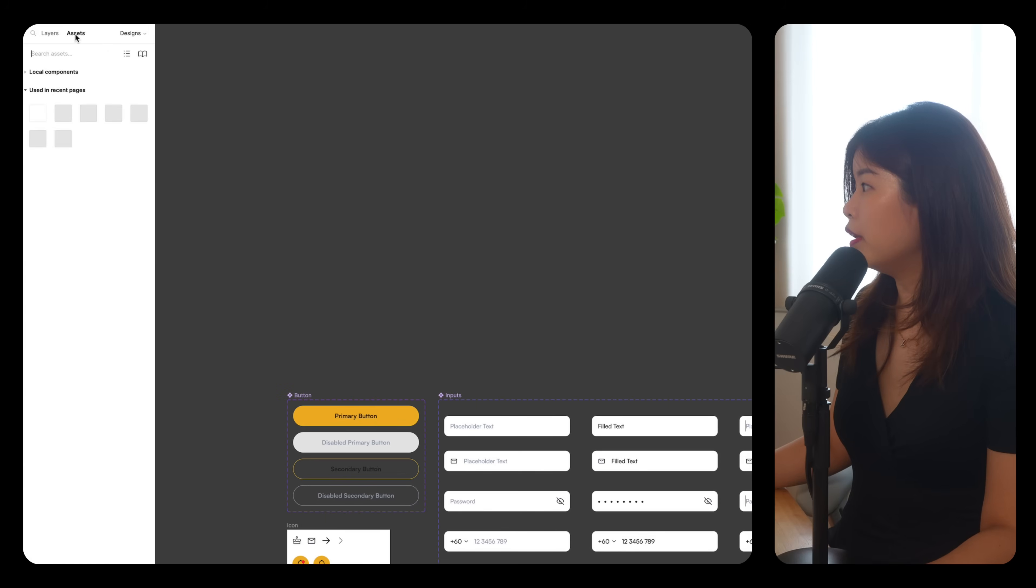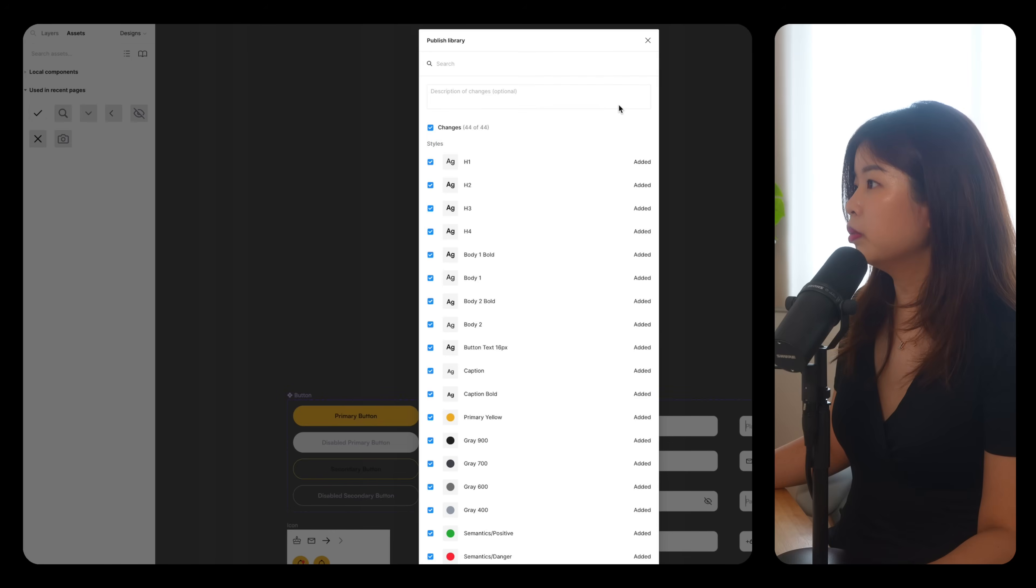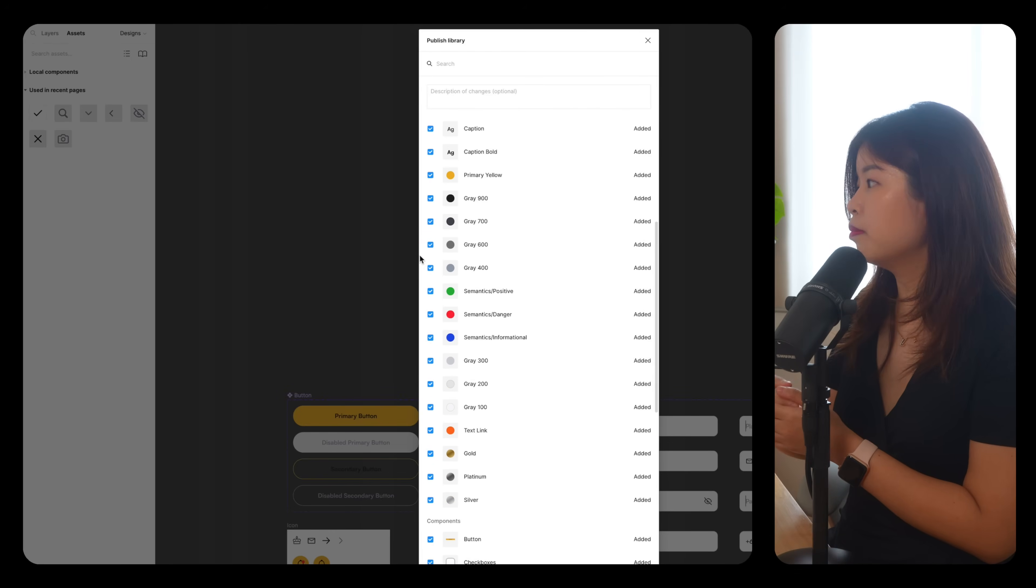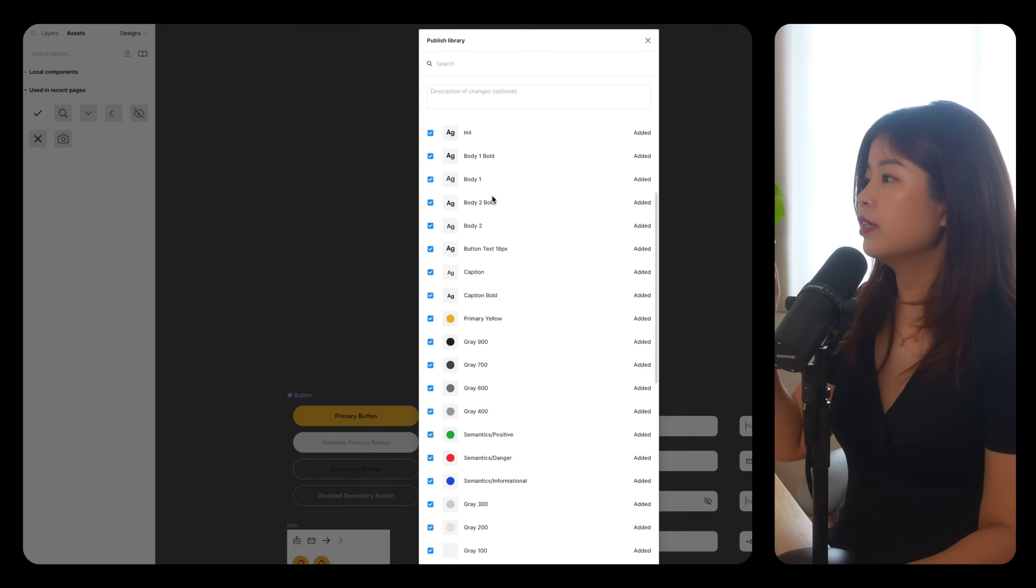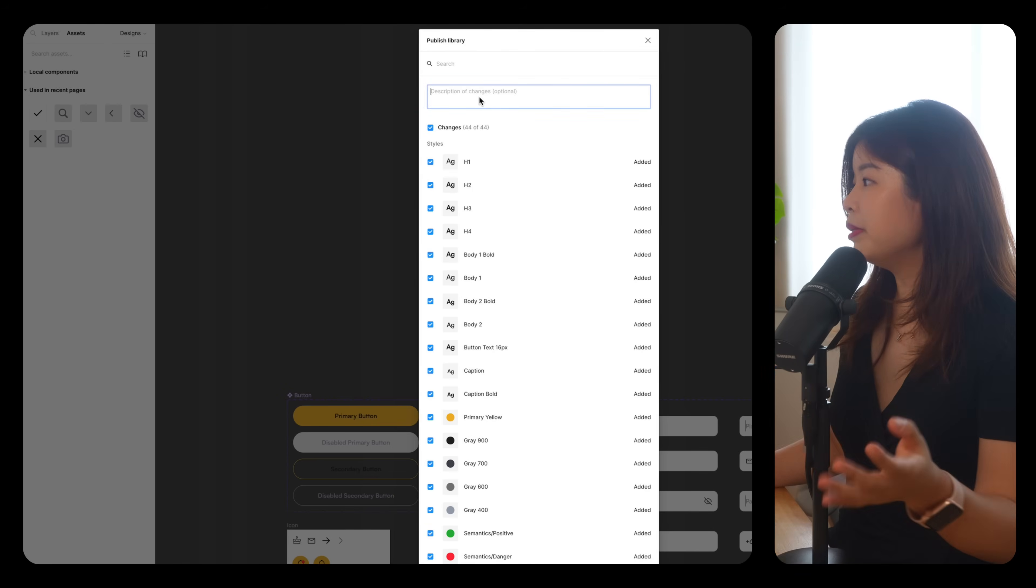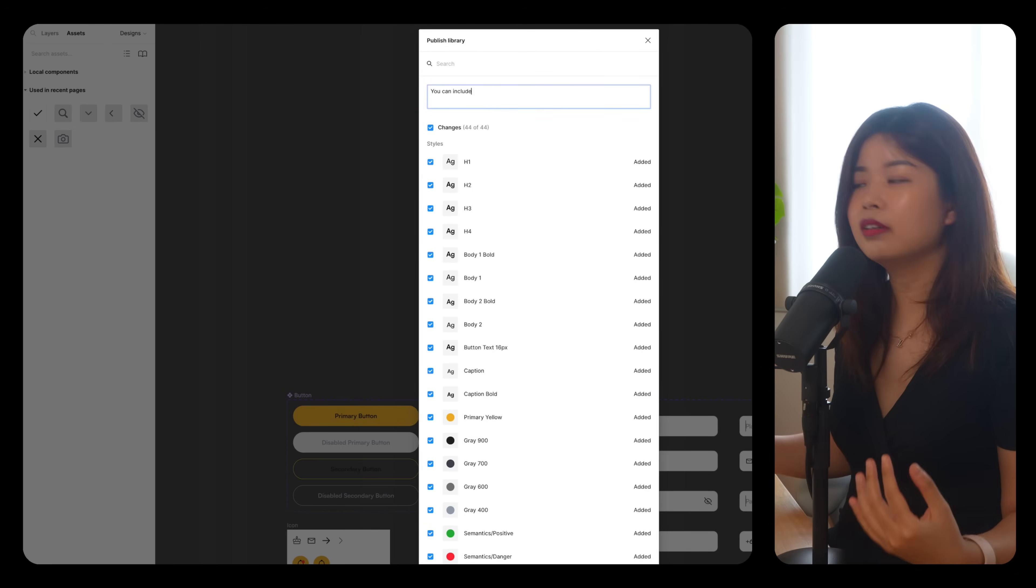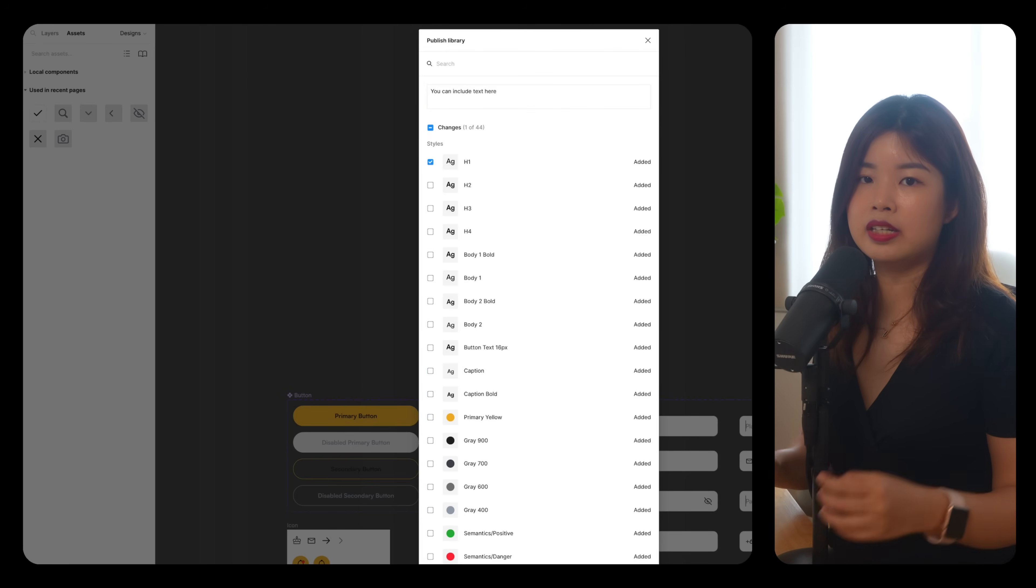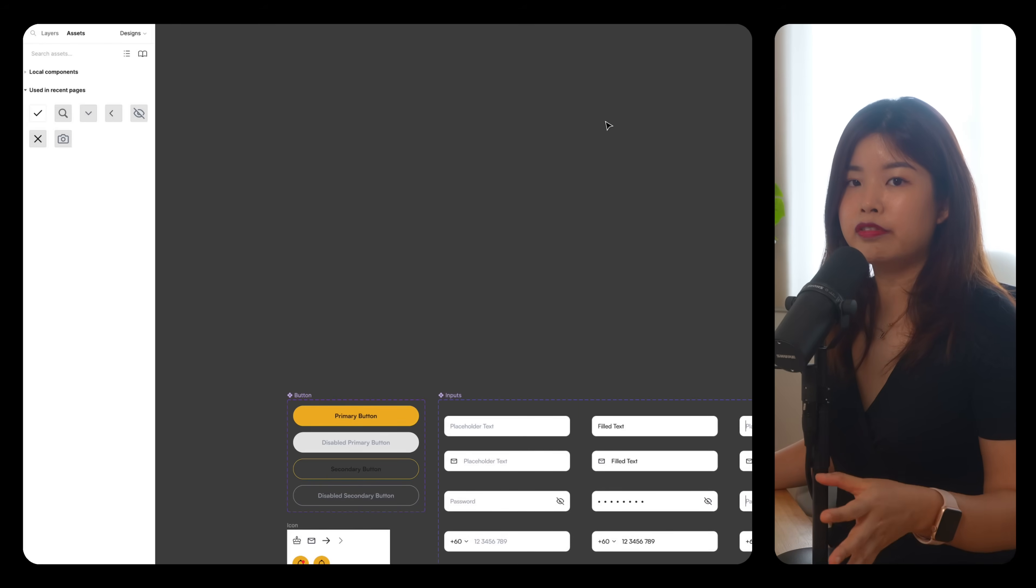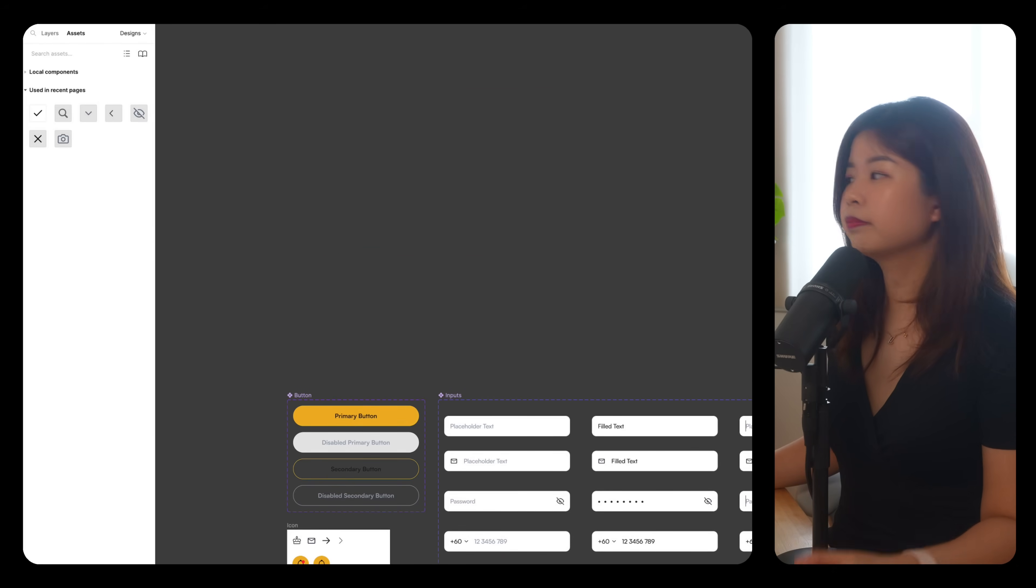In that file, go to assets, publish all these as a component. As long as your design system library is enabled, you can plug and play no matter which design file you're on. When you update anything in this design system file, you can select one or more items to publish it. And then each design file that has component updates will be notified to review the changes.